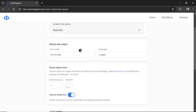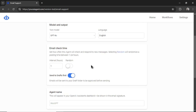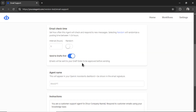Next, select your text model — I'm going to select GPT-4 Omni. I'll keep the language at English. For the email check time, if you want to imitate a real customer support agent that only works certain hours, you can fiddle with this. I want to answer emails around the clock, so I'm keeping the interval at 1 — it will check for new emails and respond to them every hour.